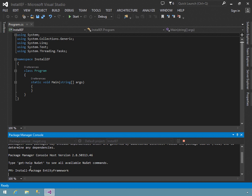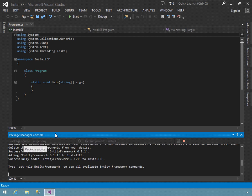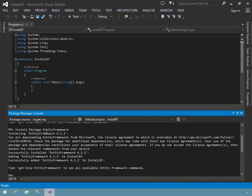It goes out to the NuGet server where that package is hosted. As you can see in the lower left, it's downloading the package and then installs it. The latest version as of right now is 6.1.1. It shows information about downloading from Microsoft, the license agreement, and then successfully installs it — adding Entity Framework 6.1.1 to the installef project, and happily reporting that it successfully added the Entity Framework package to the project. If there are any problems downloading or you typed the wrong package name, there will be informative messages telling you exactly what went wrong.